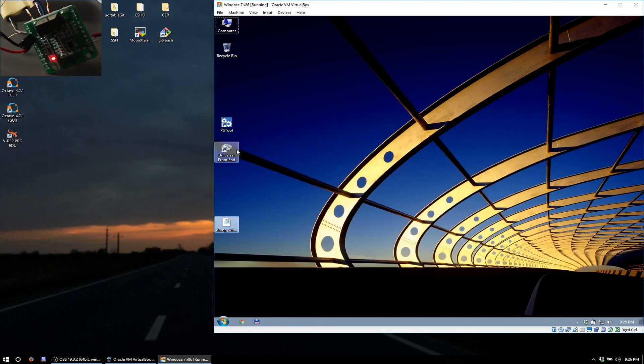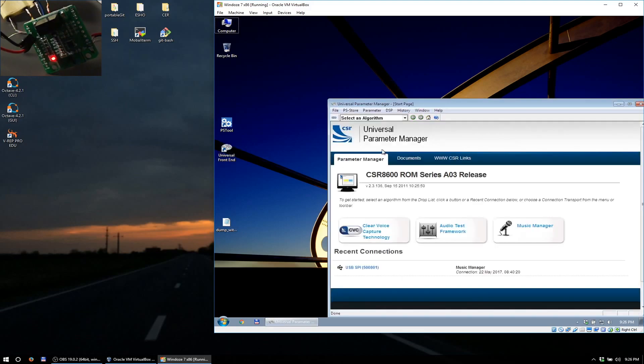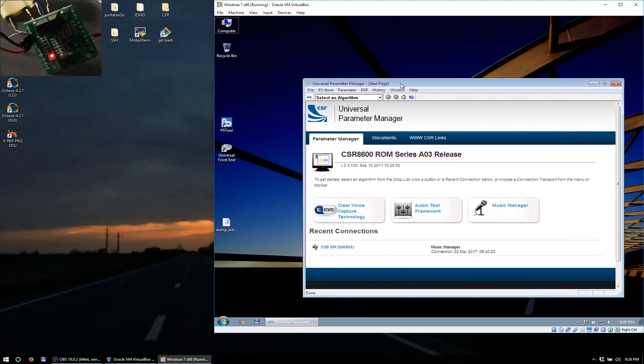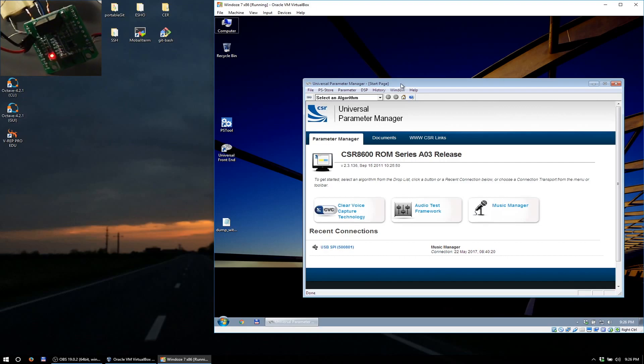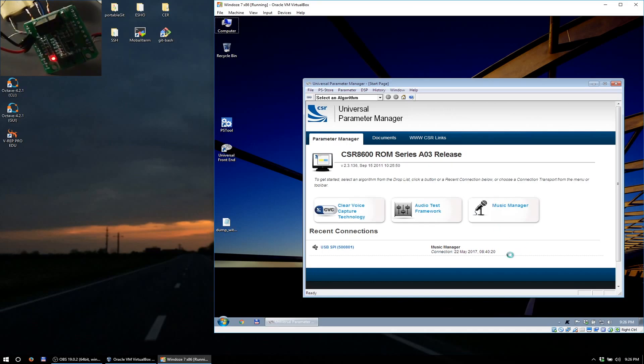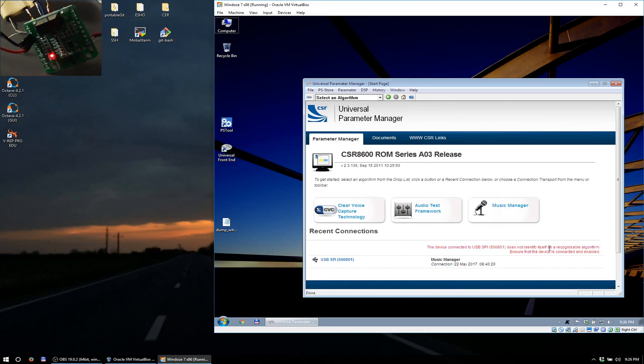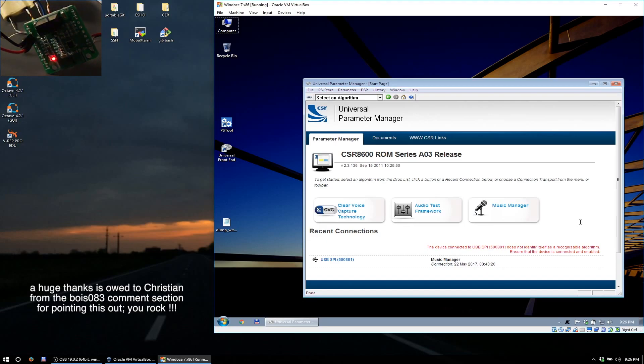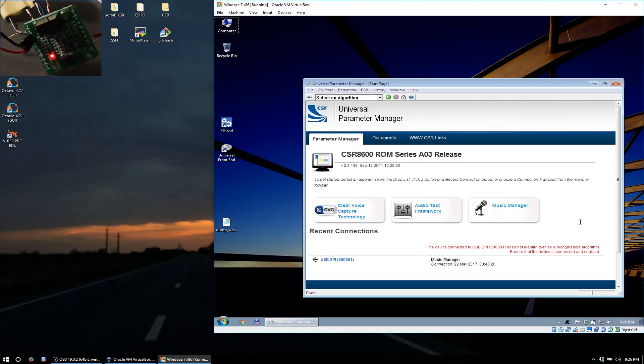This would be the dump that you would be getting from your module if it had been untouched. So now you can exit out of this and go to the universal front end. Another trick: if you attempt to connect to the DSP right now it's not gonna work. It's gonna say that the algorithm isn't recognizable or some stuff. So the trick to this is to actually get some music going.